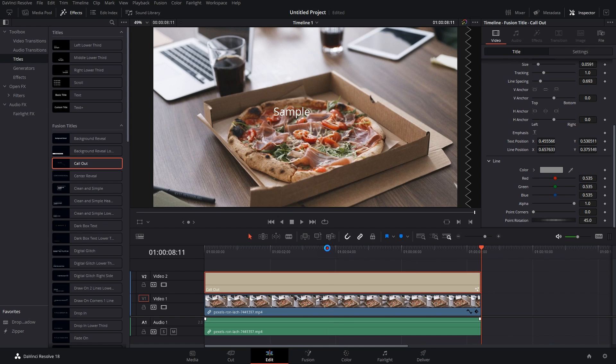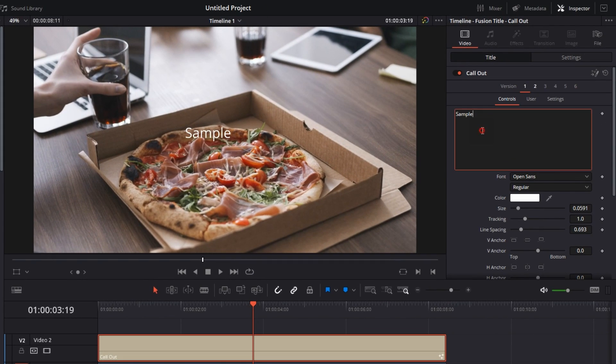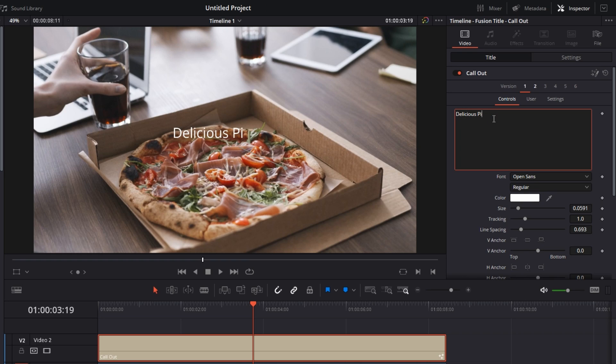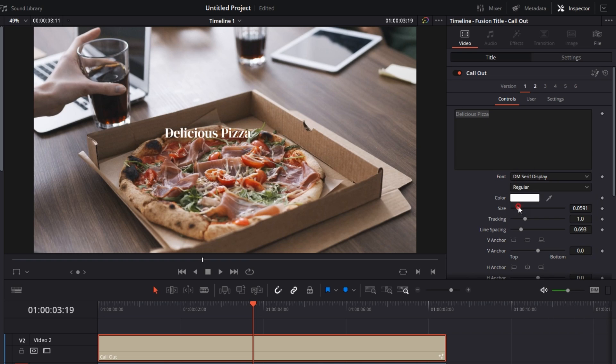I'll extend it to the full length of the clip. Then let's edit the callout. Go to Inspector, change the name to Delicious Pizza, change the font to DM Serif Display.